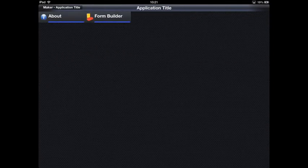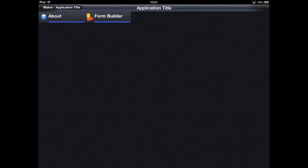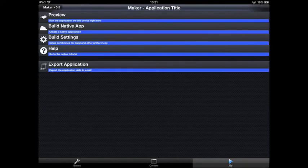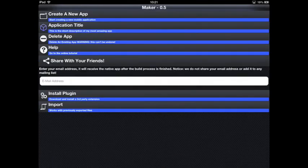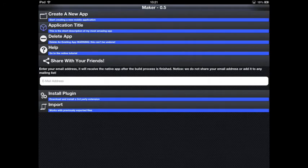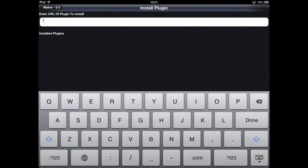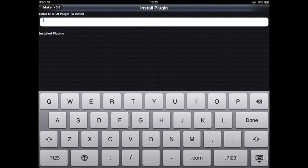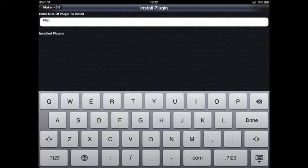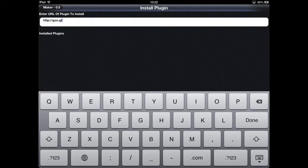Now let's show the second feature I want to show you today, which is plugin installs. You can learn more about this by going to the blog. Here you can see I just entered the HTTP URL for the plugin descriptor. More about building such descriptors is in the blog. The plugin is now effectively installed into the system.